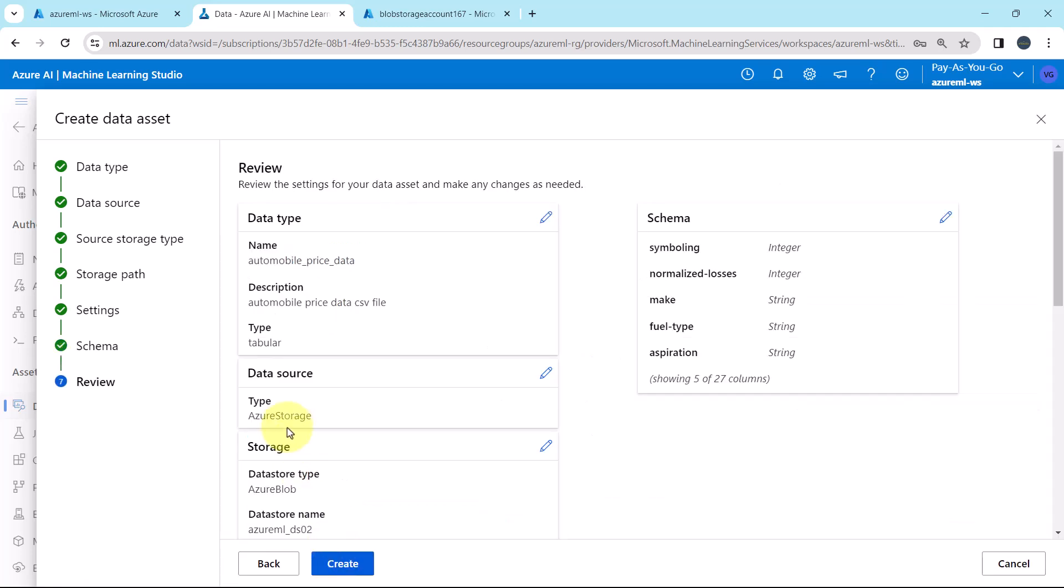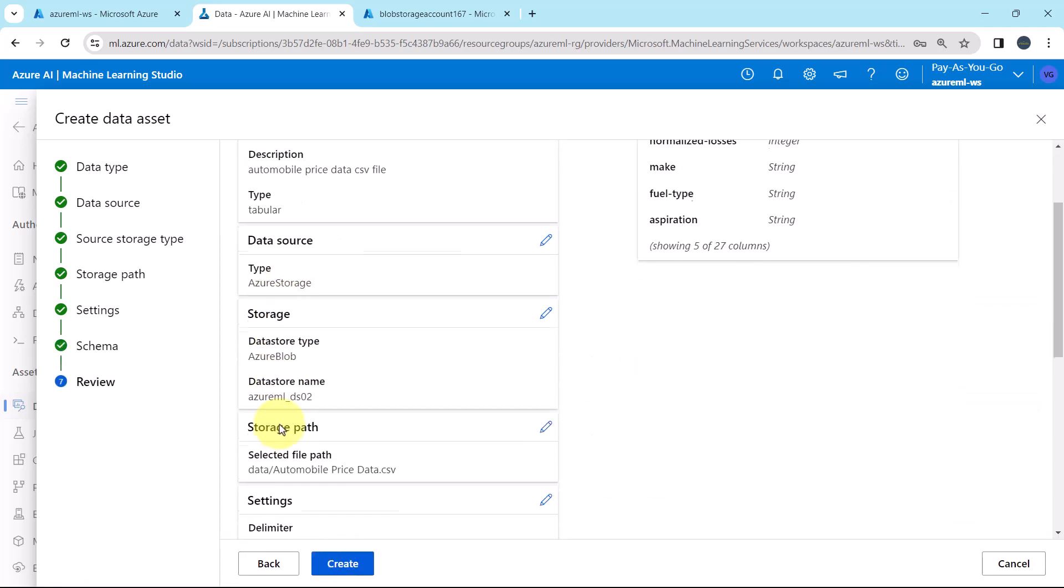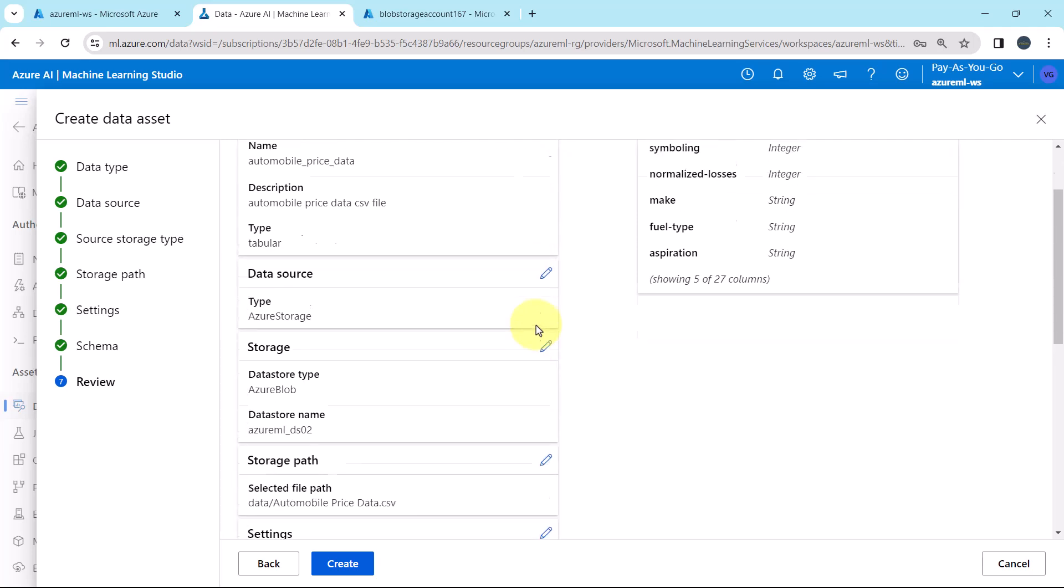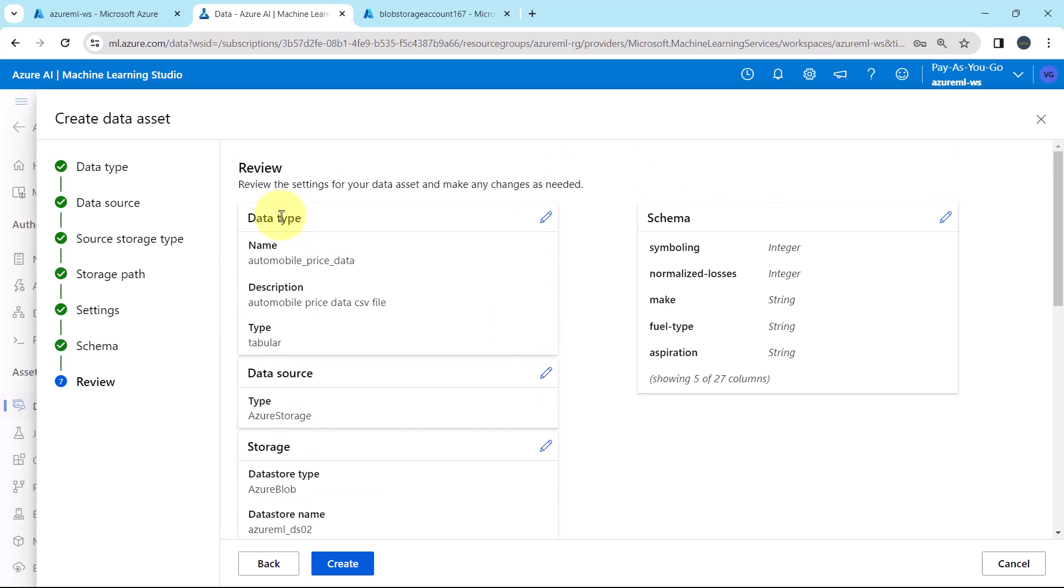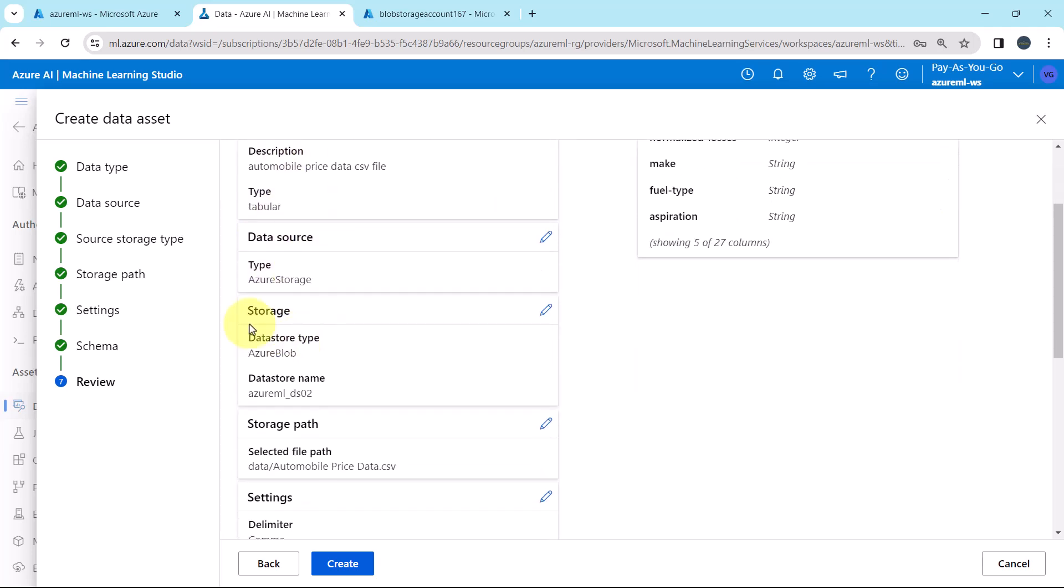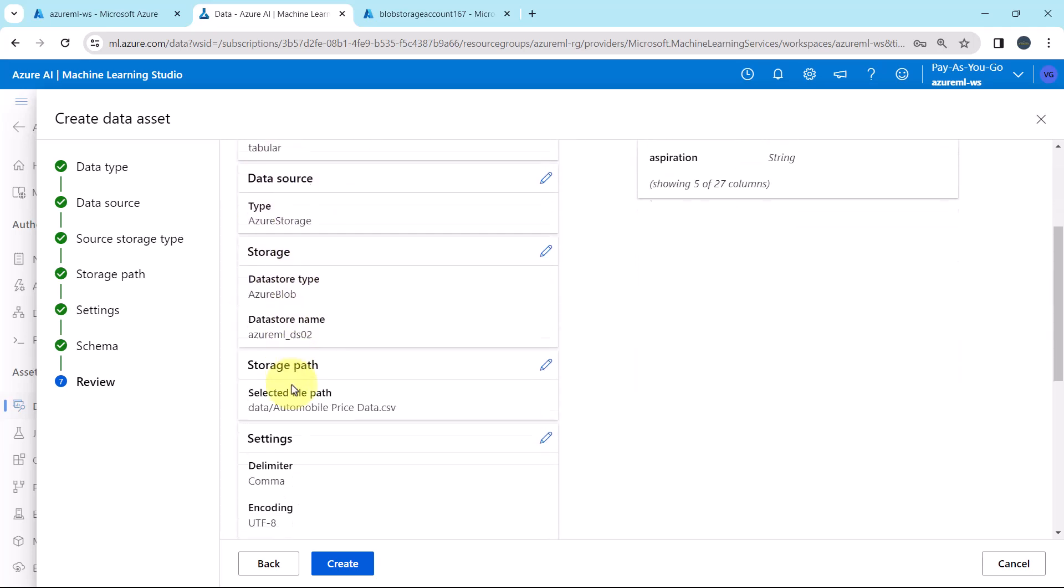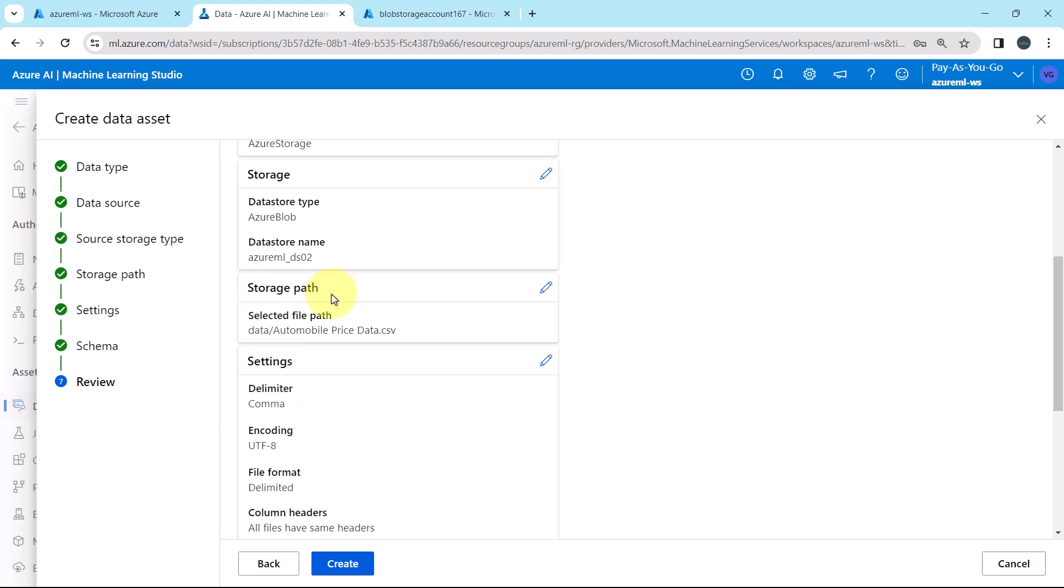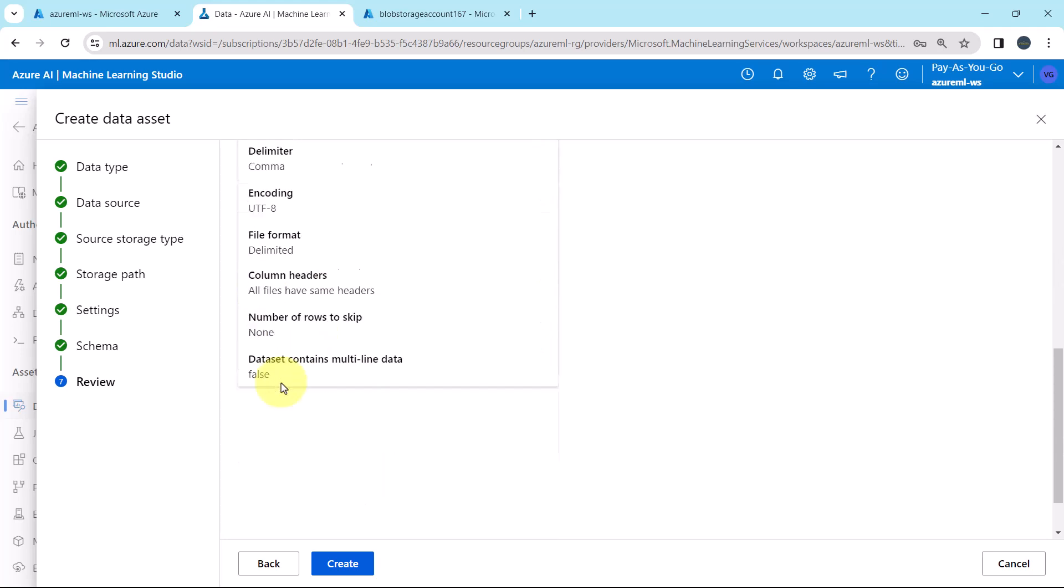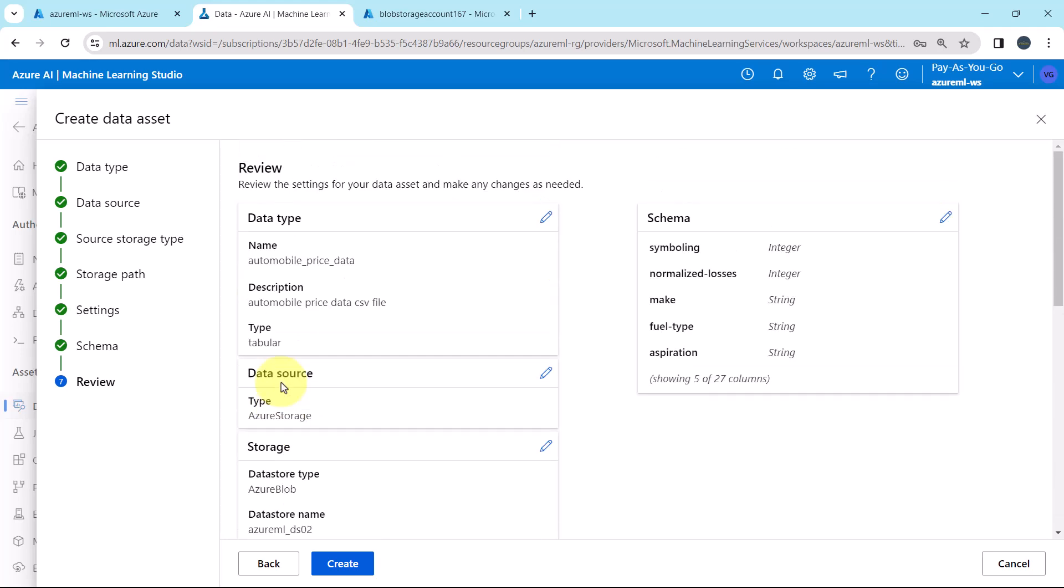Next, this is the review. Here we can review all the information that we have specified. You can edit the same from here as well. Data type, data source, storage information, storage path, settings, and the schema. Now hit on create.